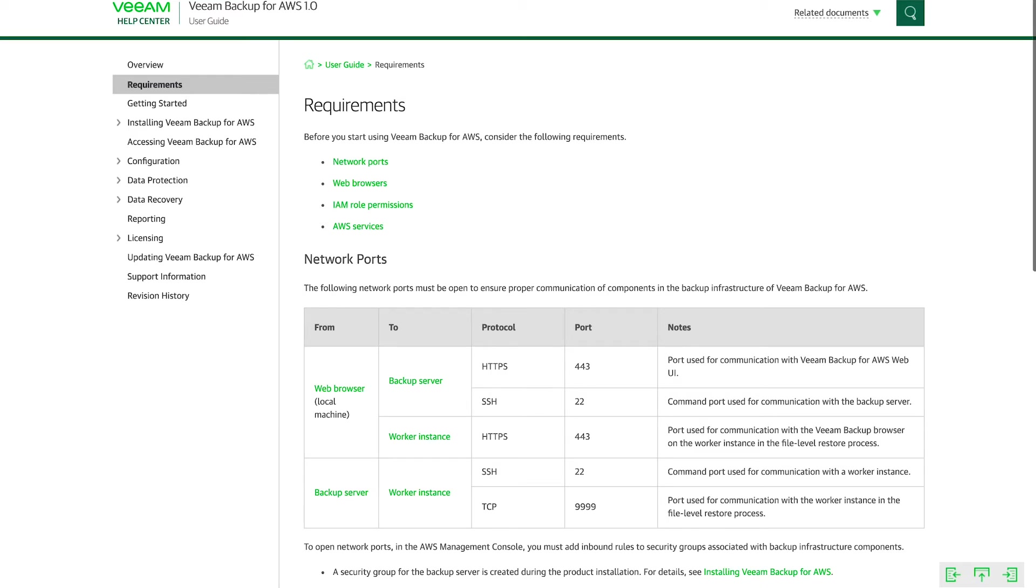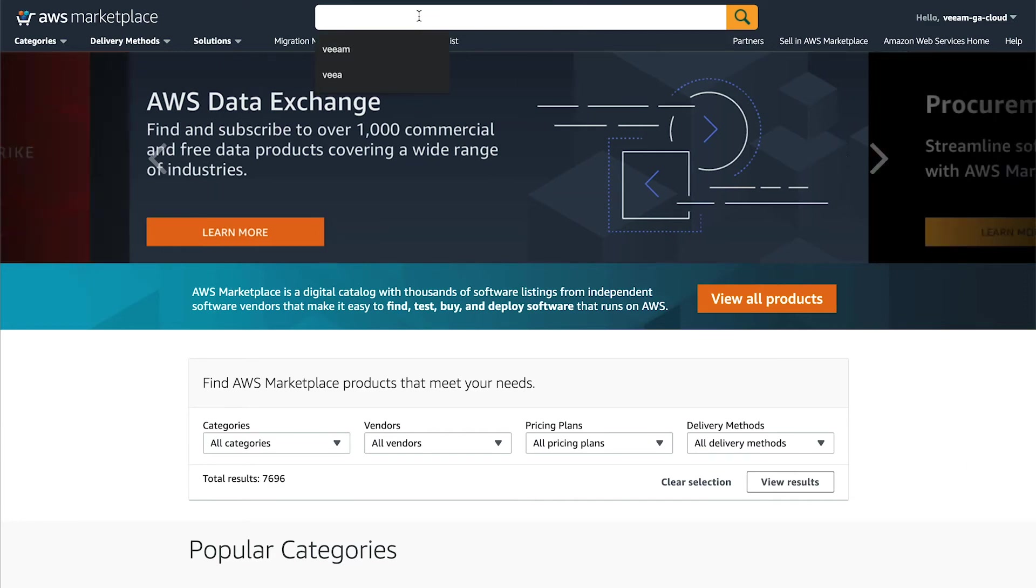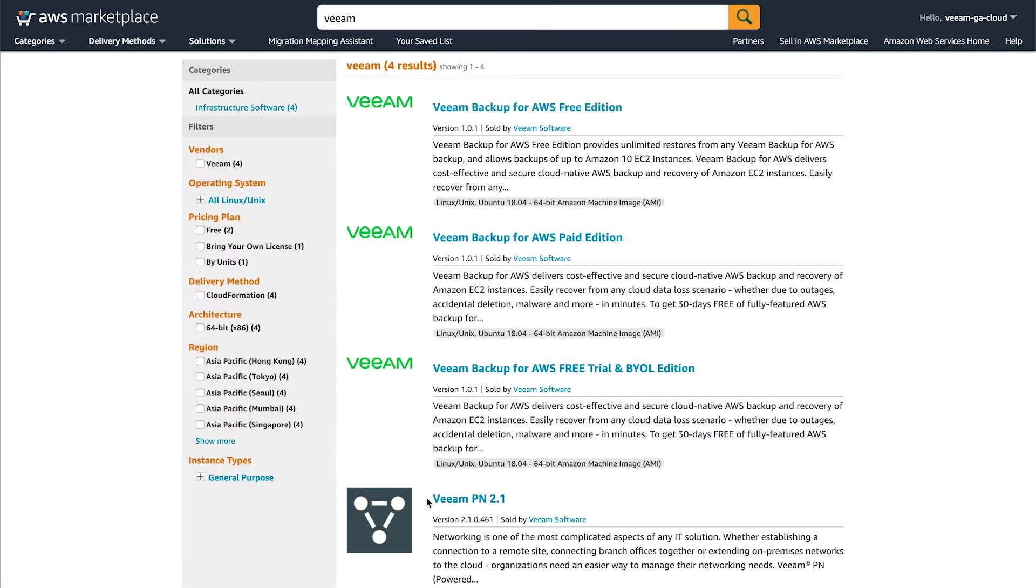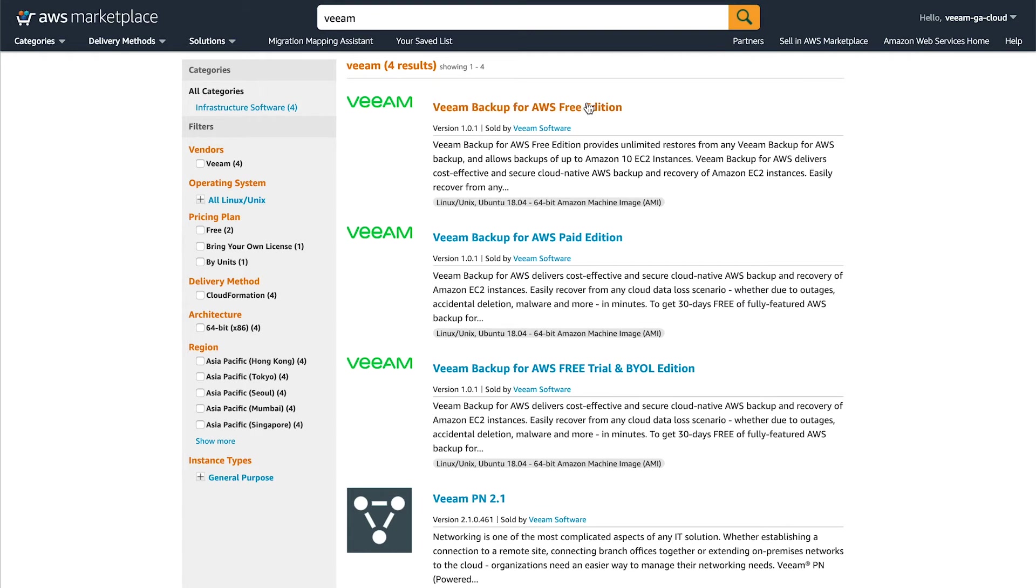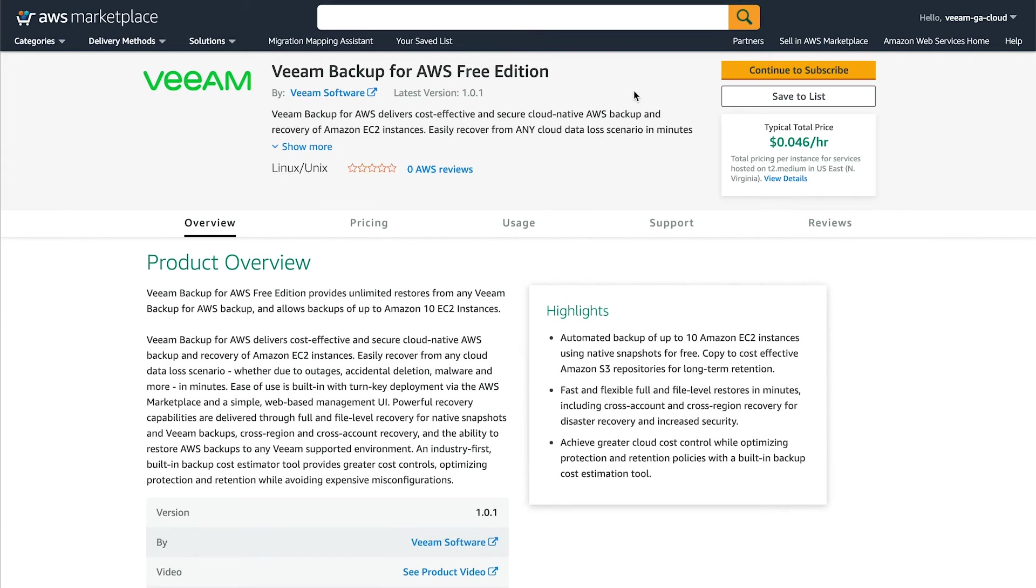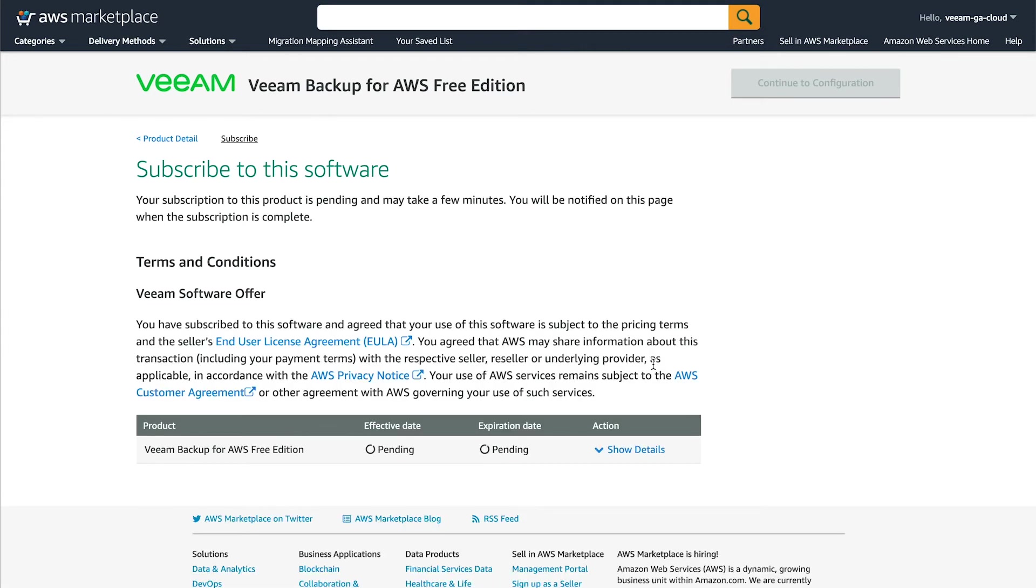First thing we need to do is head over to the AWS marketplace. So if we go to www.aws.amazon.com/marketplace. All right, the first thing we need to do is search for Veeam. And this gives us all the options for deployment. So you can see that there's three versions. For this demo, I'm going to choose the free version, but you can choose the version that you want to deploy because the deployment is similar across all of them.